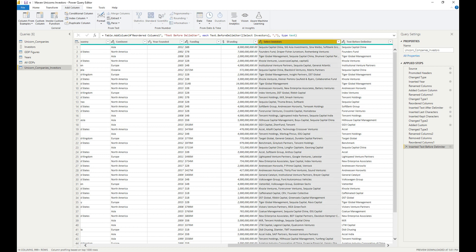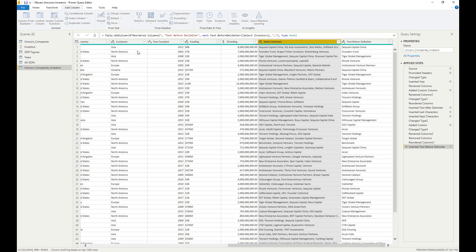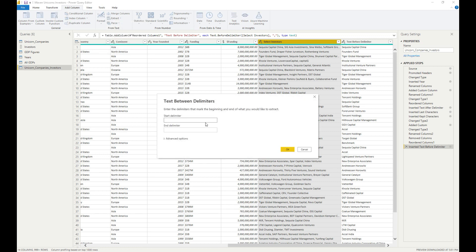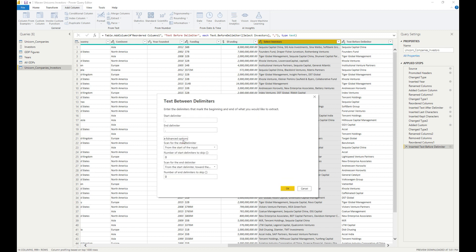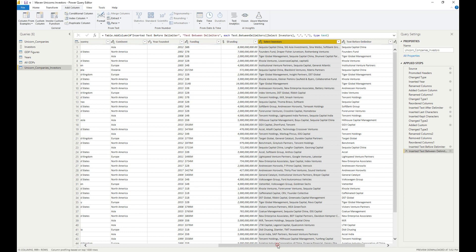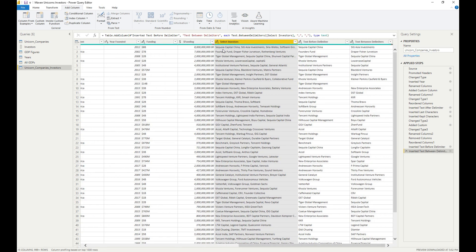The next one is to extract between delimiters — between two commas. The start delimiter is a comma and the end delimiter is a comma. In the advanced options we keep both at zero because we're just taking between the first two delimiters. We hit OK and, moving over, we can see we have 'Capital China' and then the next entry is 'SIG Asia Investments', which lines up correctly.